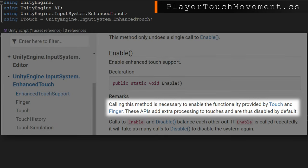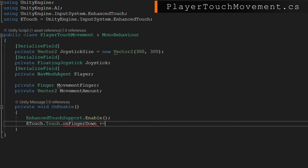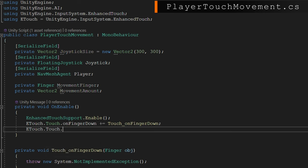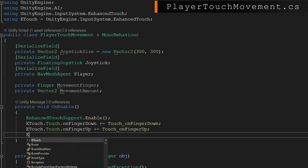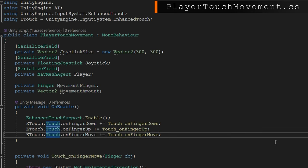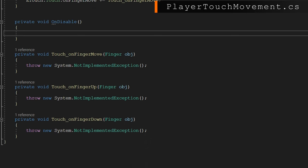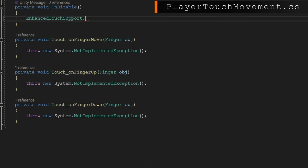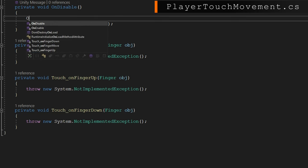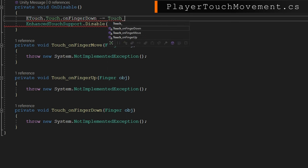On Enable, we call EnhancedTouchSupport.Enable() — this is required before you use the touch input system. Then there are three callbacks we're interested in on the Touch class: OnFingerDown, OnFingerUp, and OnFingerMove. On Disable, we do the inverse: remove all those handlers and then disable the touch input. If you don't do this you'll end up with a bunch of extra callbacks and enhanced touch support will stay enabled, which we don't want.